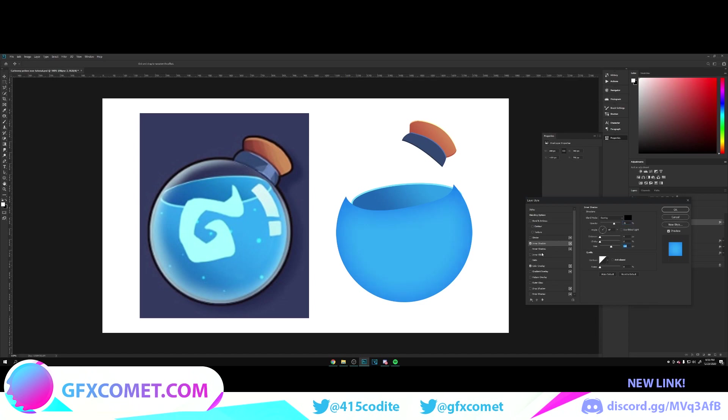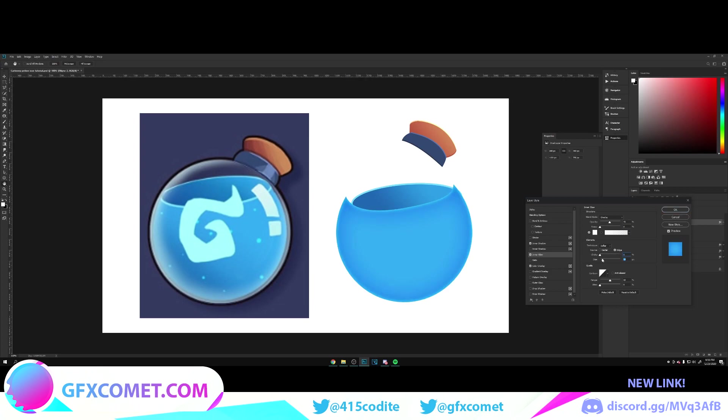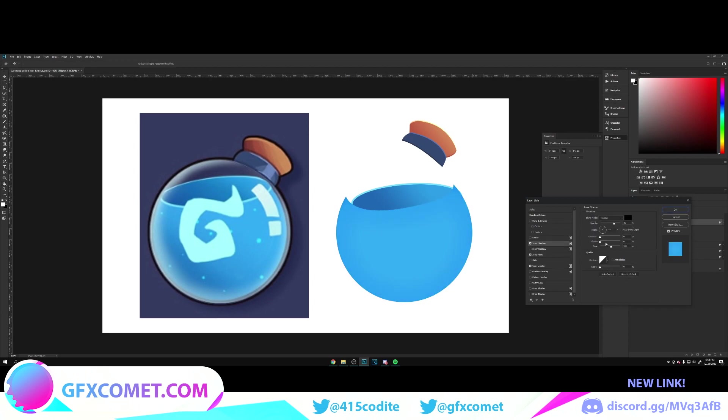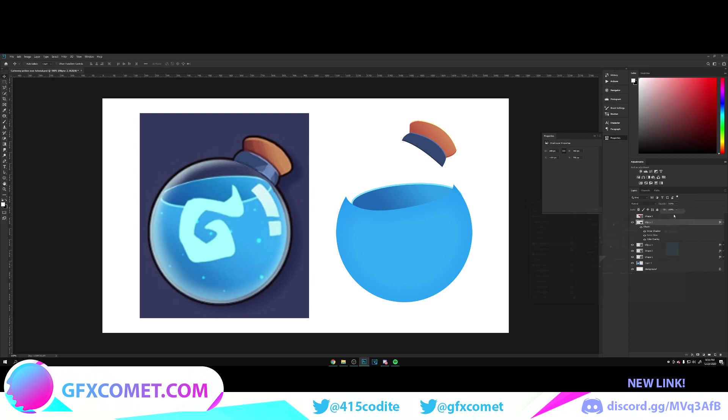And maybe an inner glow, something like that. Alright, looks good to me.